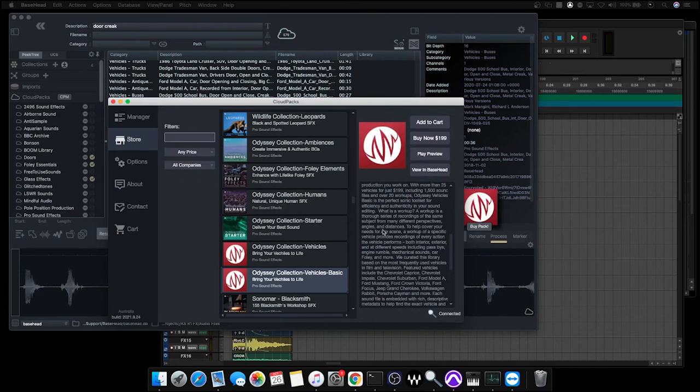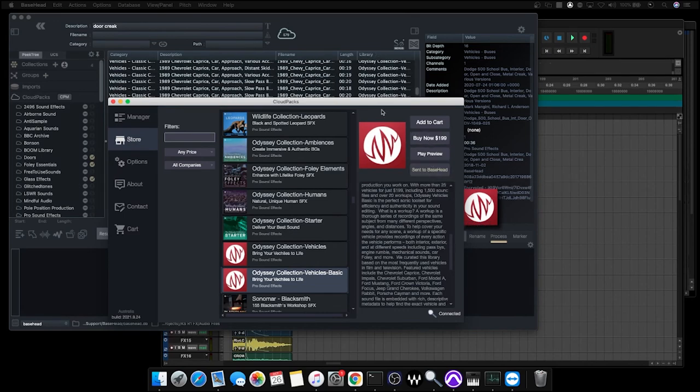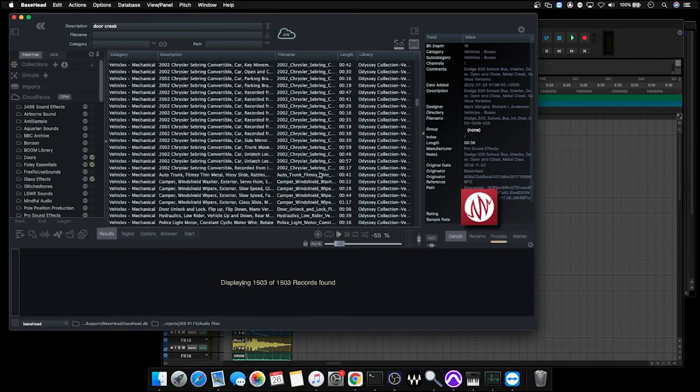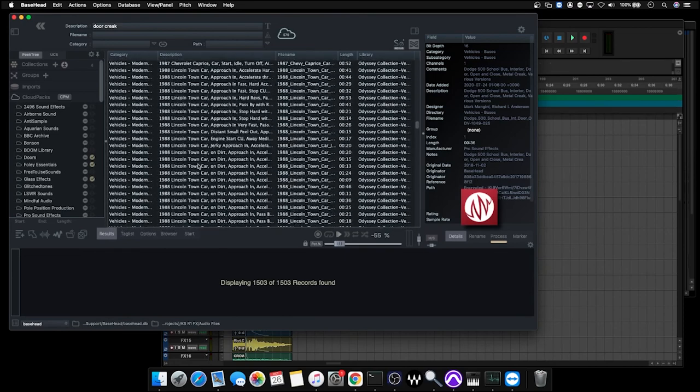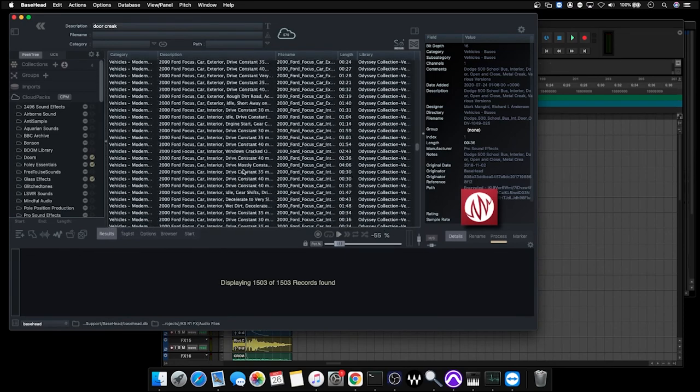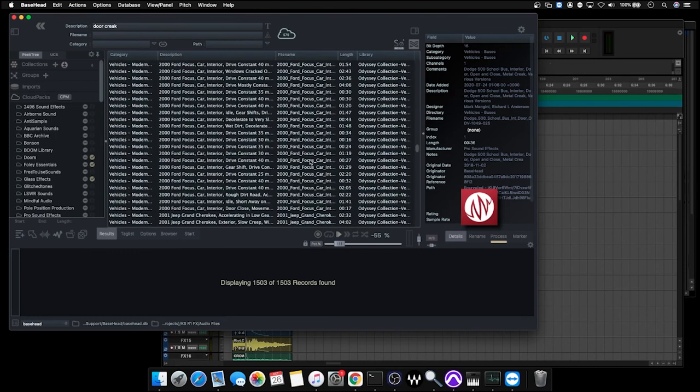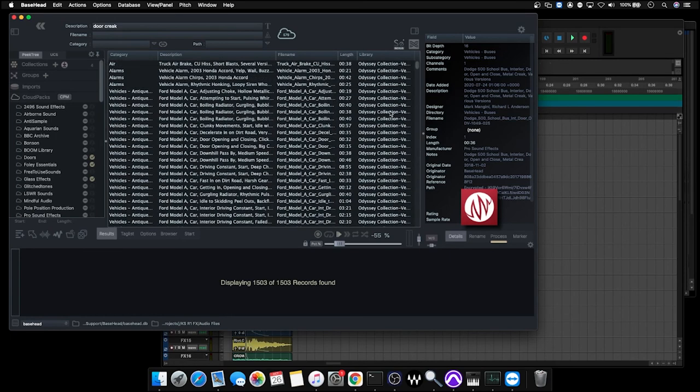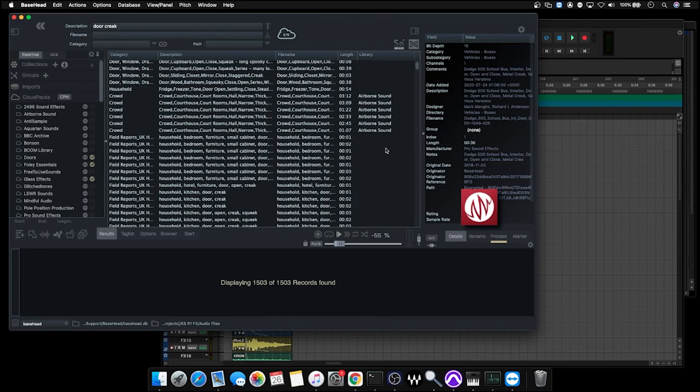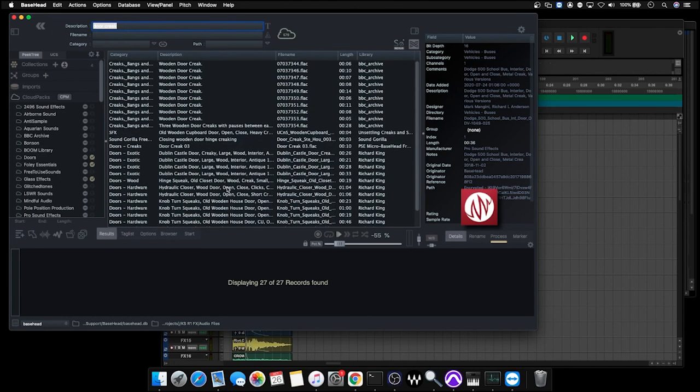If we want to preview what else is in this cloud pack, we can just click view in Basehead. And this will now load the entire cloud pack files directly into Basehead. So we can now scroll through, have a look at all the different sound effects that we've actually got available to us and click on any of these and preview them as well. This makes it really easy to explore all the sound effects that we could start adding into our own collection directly within Basehead without having to even leave the workflow. And we can now switch straight back and start searching again.